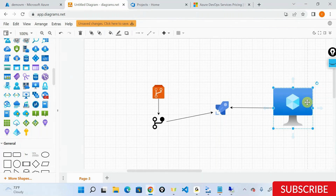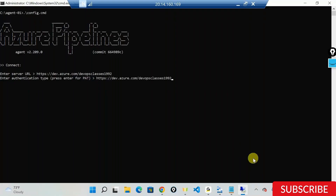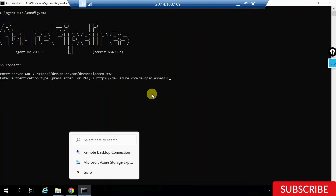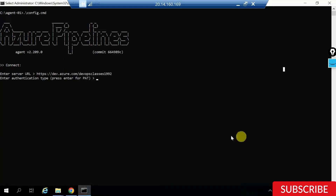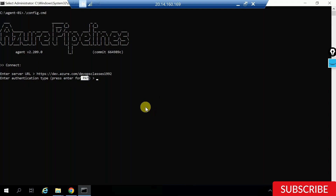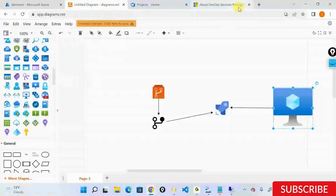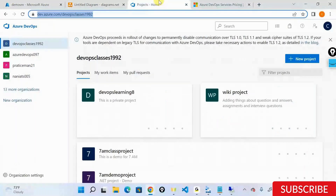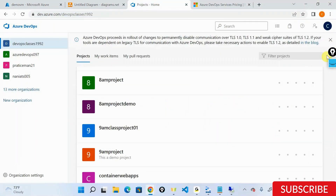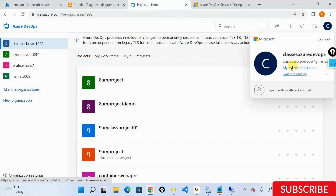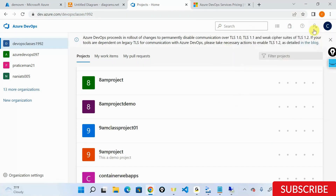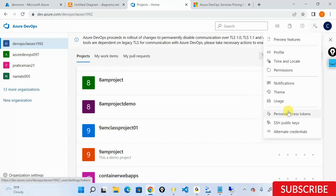Microsoft is asking that if you want access to all these things, you need to provide something called a PAT - Personal Access Token. Let's go into Azure DevOps. This is my login credential and just beside that there is something called User Settings, inside which there is Personal Access Token.